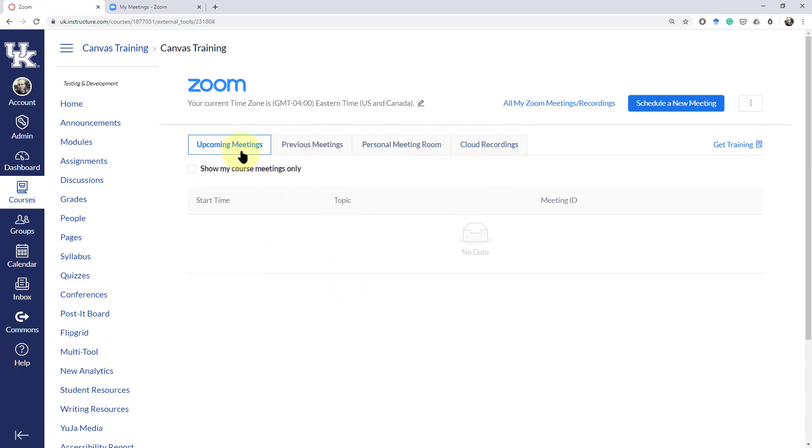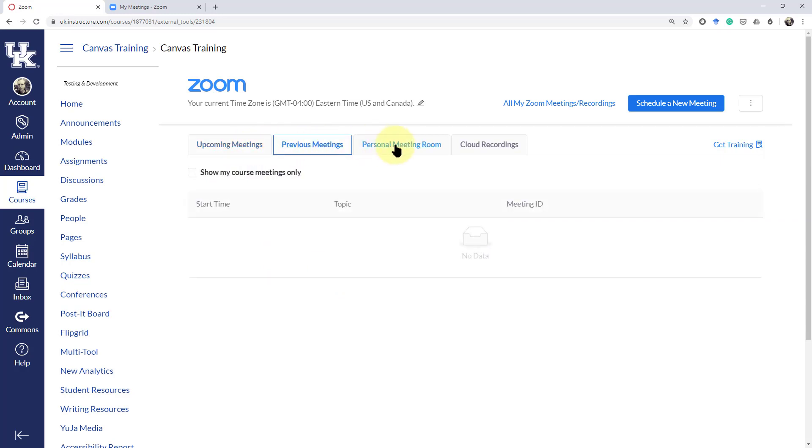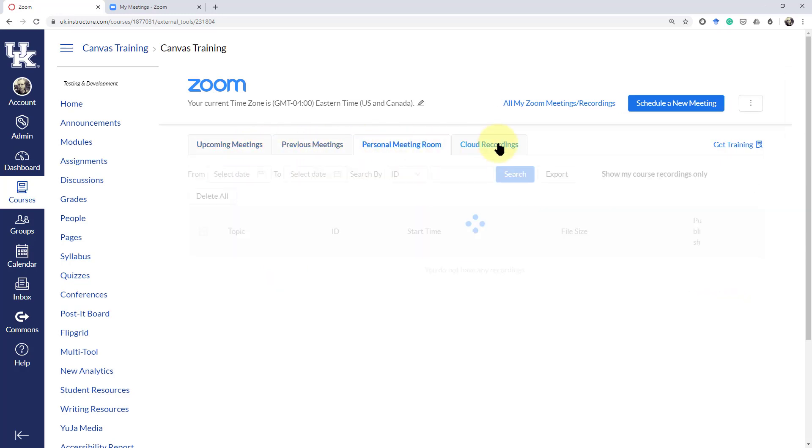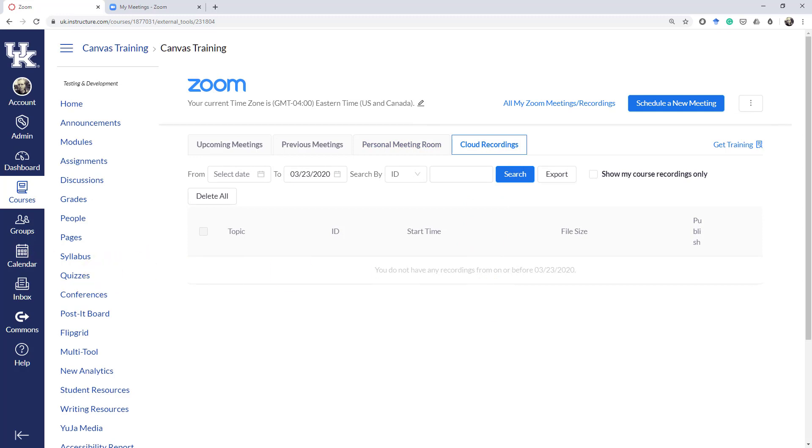Now it will show you the upcoming meetings, previous meetings, personal meeting rooms, as well as your cloud recordings.